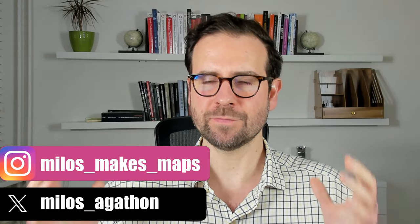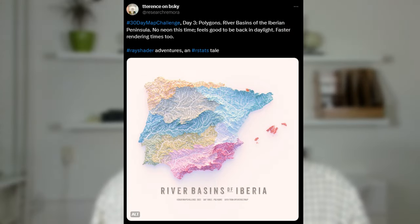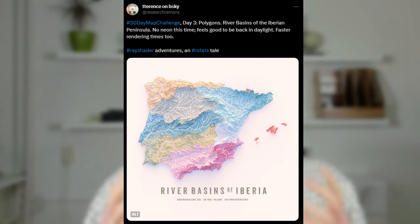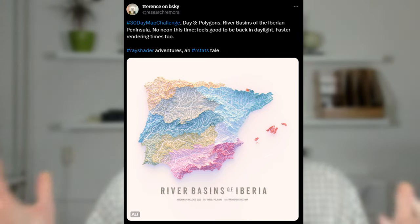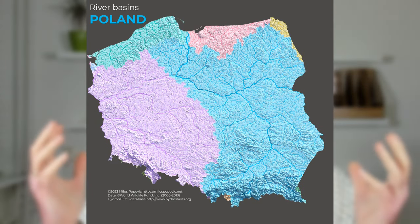Recently I bumped into a very beautiful map of elevation and river basins on X by one of the most creative artists, Research R Mora, and I decided to take up a challenge and check if I can do something similar. So in today's tutorial we're going to go on a journey of creating a 3D river basin map.